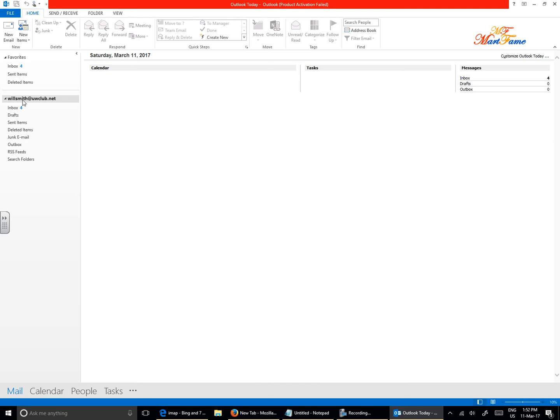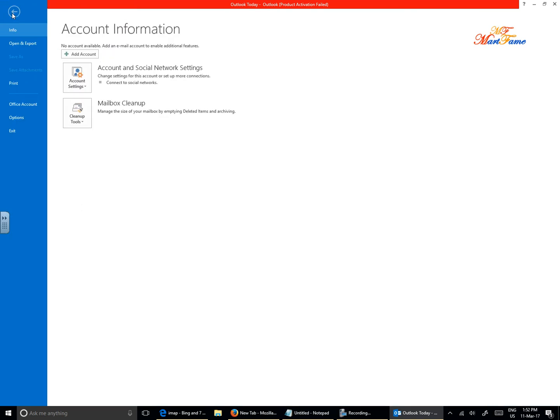I've already have one UW Club email account with POP settings set up here, but I'm going to add another one. So click on File on the top left corner here and click on Add Account.